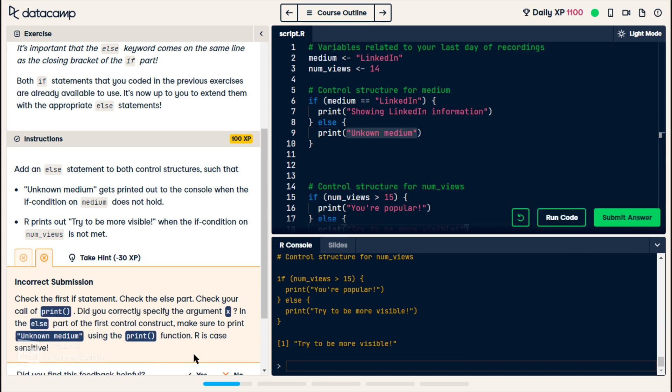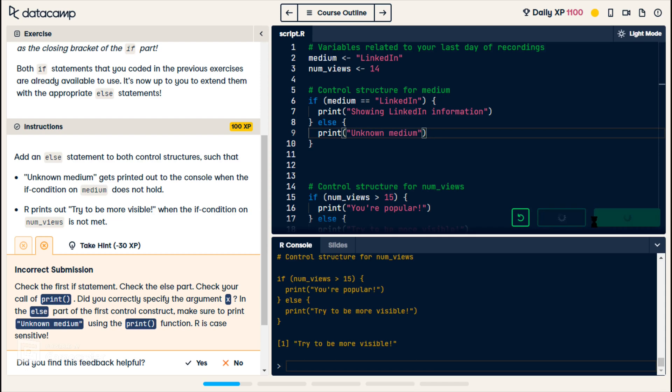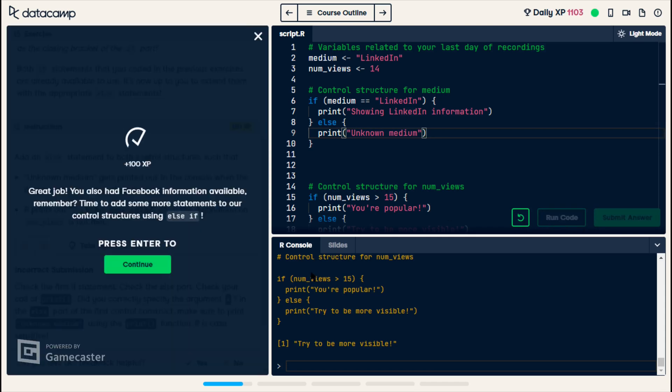Okay, submit. Okay, submit. Nope. I spelled unknown wrong. Yeah, run. Good. All right, continue.